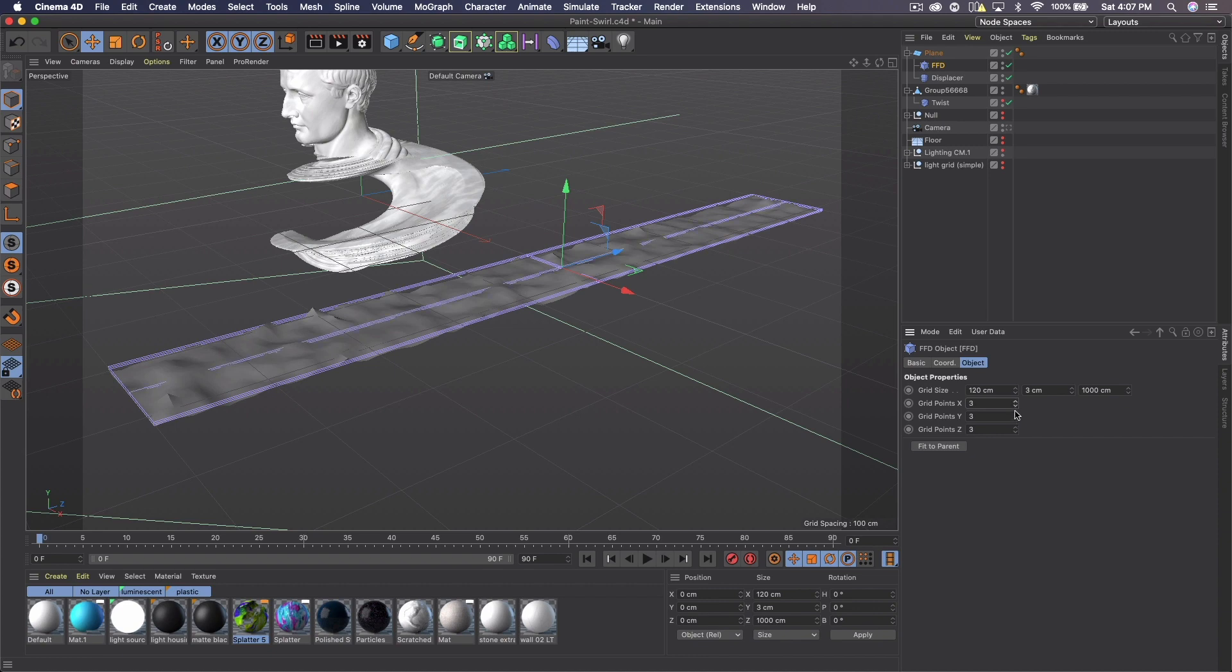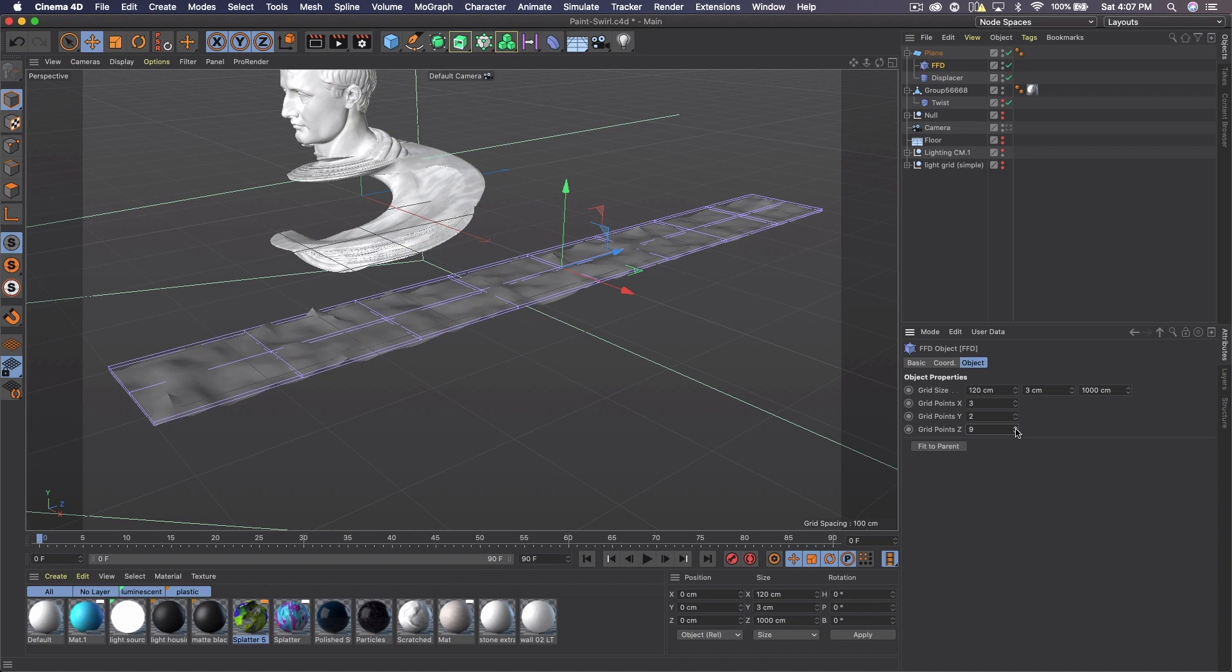X you can keep at three actually, Y we're going to do two and then Z we're going to do nine.